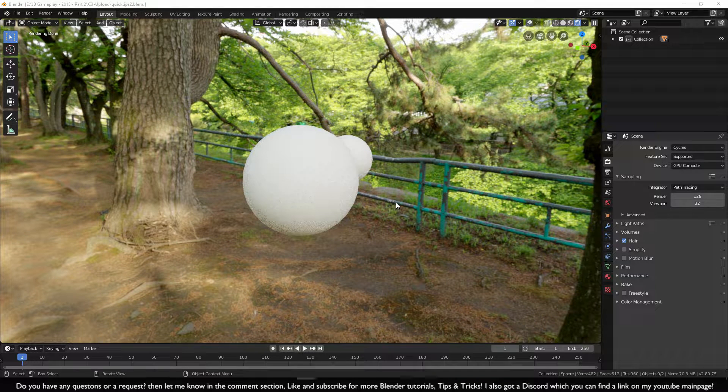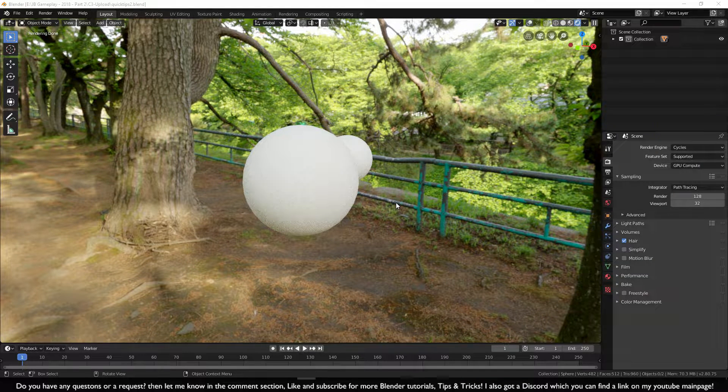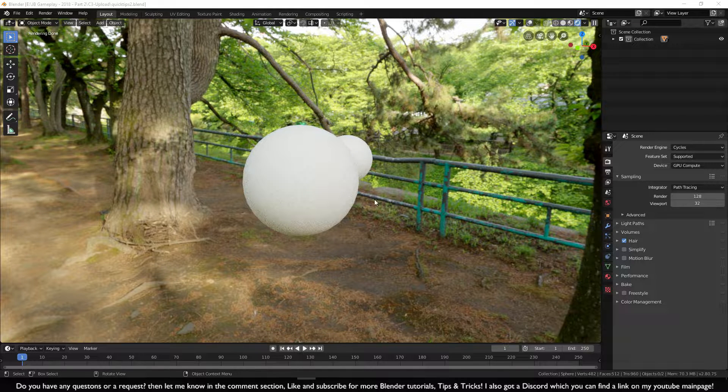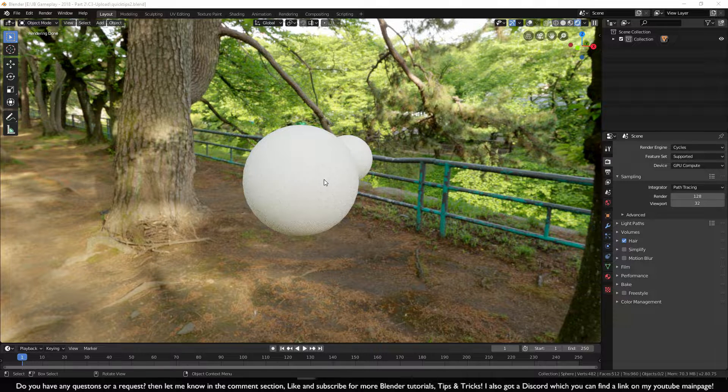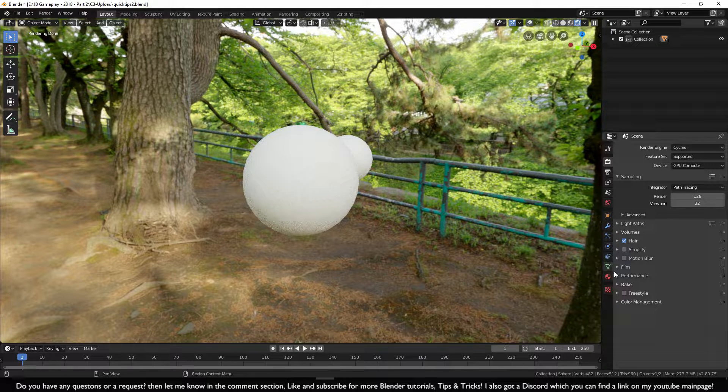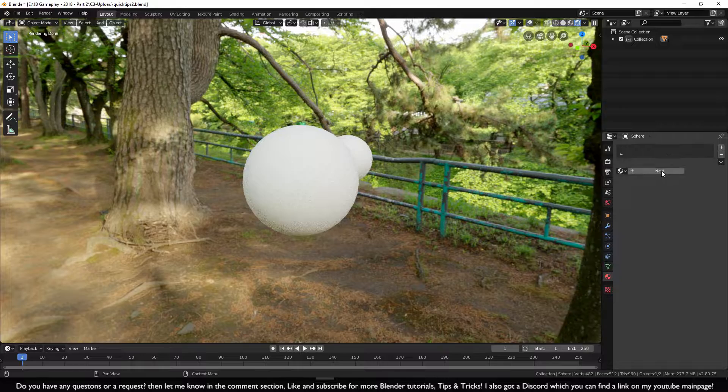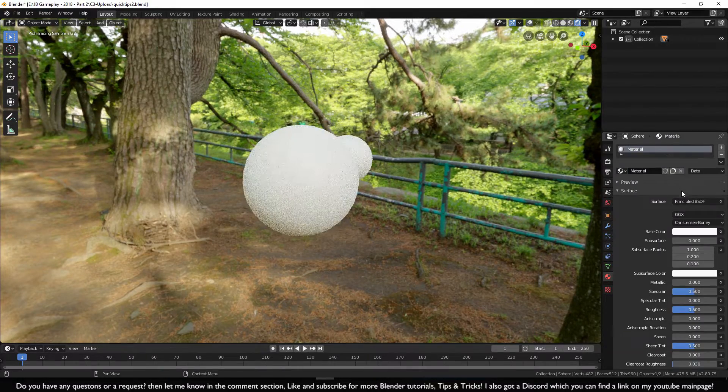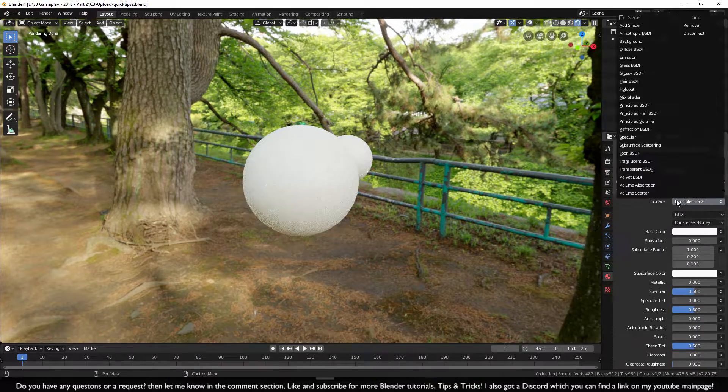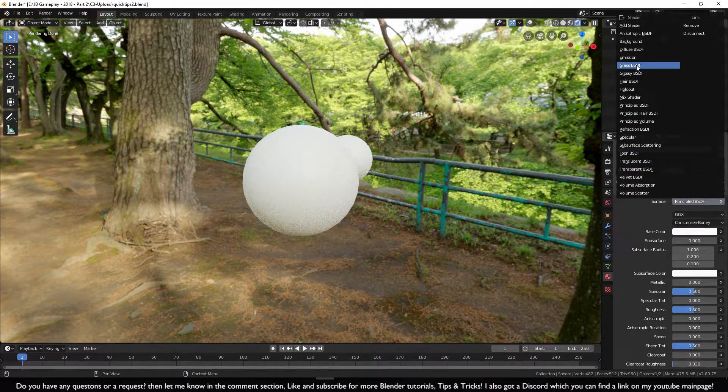Allow me to show you how to make glass material for Cycles and Eevee. Let's start off with Cycles. I'm going to select this sphere down here, then go to the Material tab, click on New, and change this one to Glass.